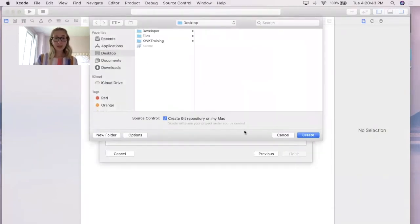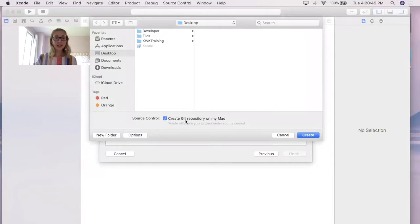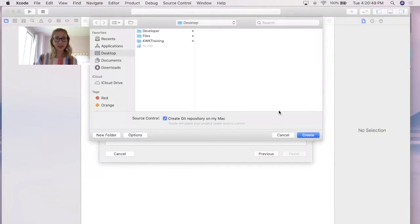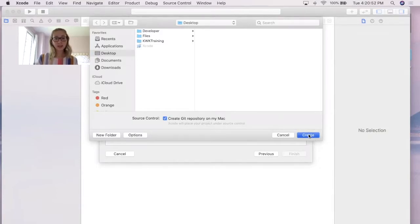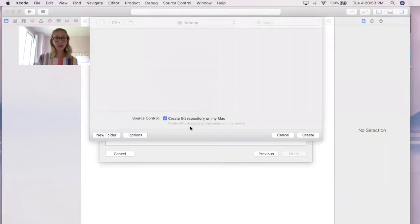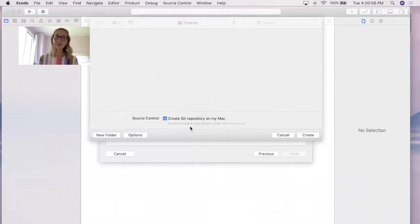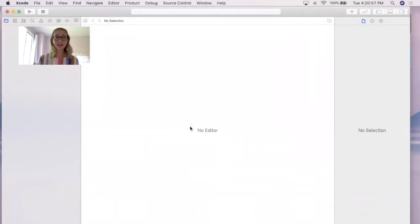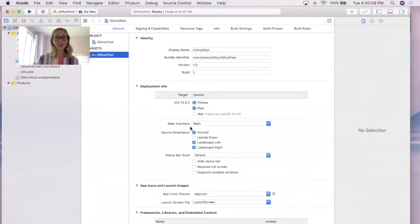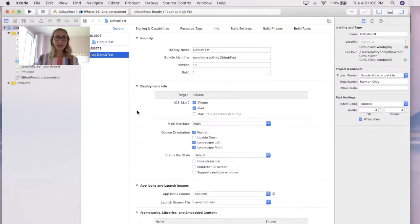After this, I'm going to go ahead and make sure this Create Git repository on my Mac is selected, and you also store it in a place where you can find it again. If you forget to click this button, that's totally okay, and you are able to fix it down the line, but I often think it's easier just to have that selected off the bat.